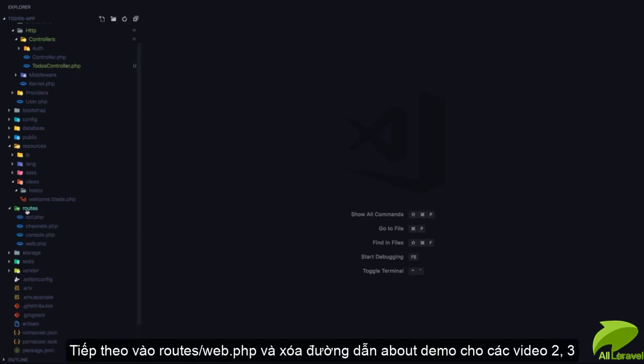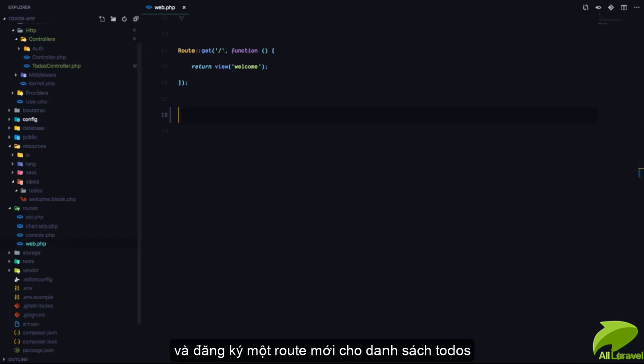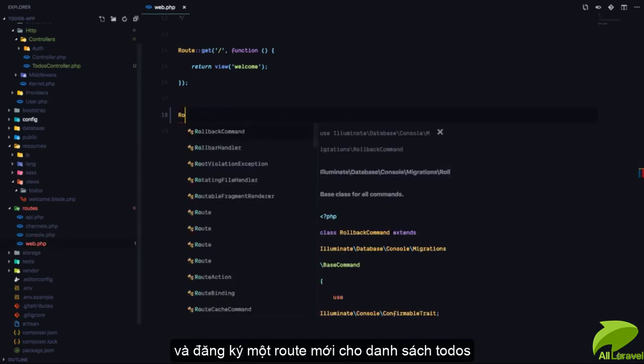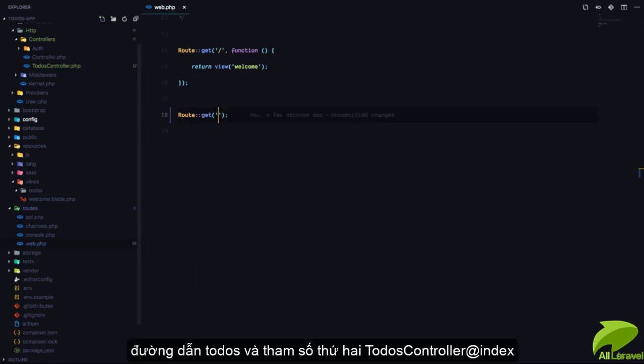Next, I'll go to my routes/web.php file and delete the route for the about page, then register a new route for viewing a list of todos. This route will be /todos and will go to the TodosController at index.